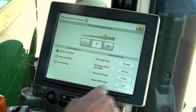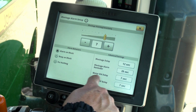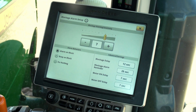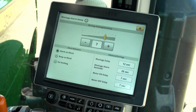The blockage alarm reminder is how long the controller waits to re-alert the operator when a blockage has occurred and been accepted by the operator. The meter on delay is how long the controller waits for product to flow after the meter starts turning when the seeder is lowered. The meter off delay is how long the controller waits for product to stop flowing after the meter stopped turning when the openers are raised.